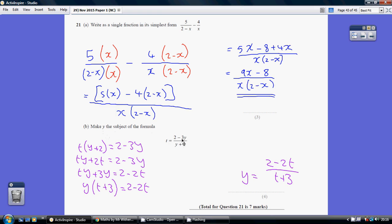First step, let's undo it being on two levels. Undo the dividing by y plus 2, so choose to multiply both sides by y plus 2. So we've got t times y plus 2 equals 2 minus 3y. Multiplying out the bracket: ty plus 2t equals 2 minus 3y.